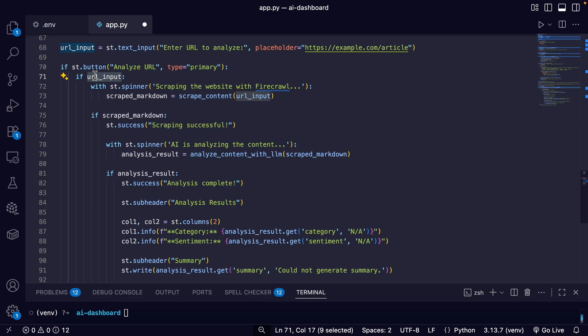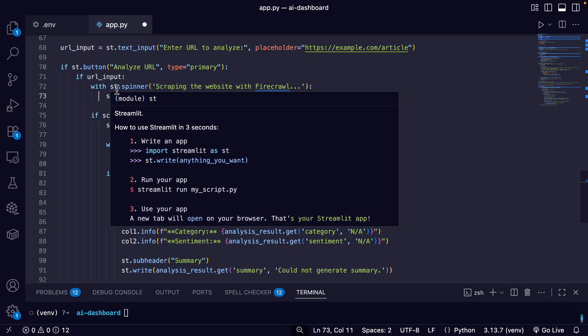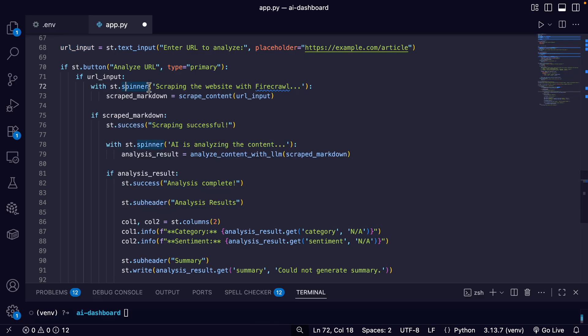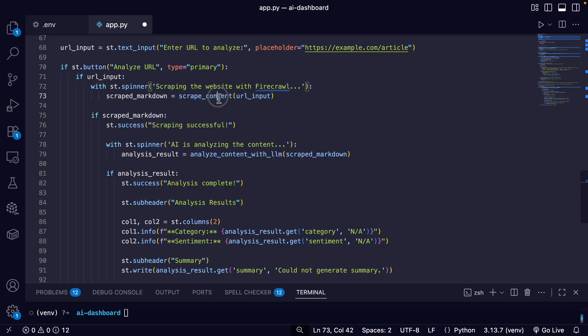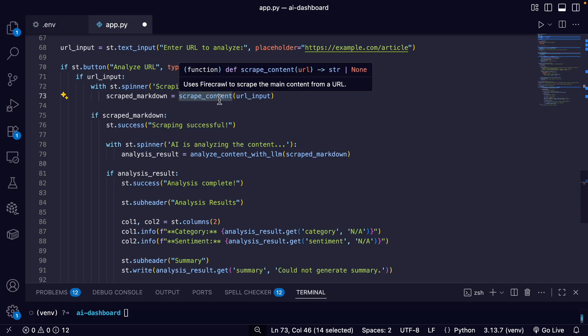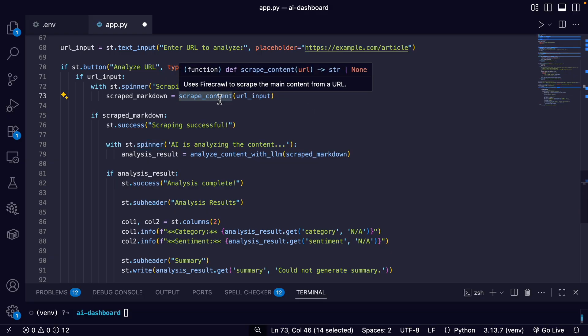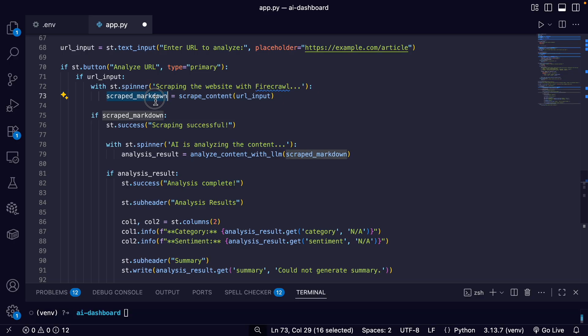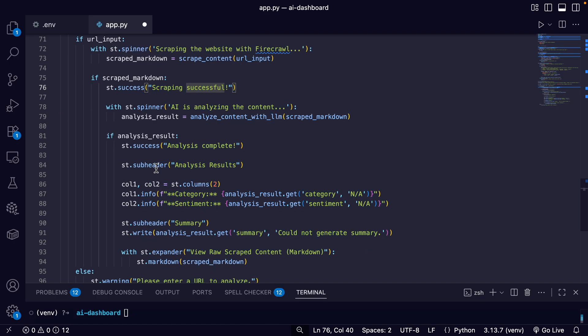So if there's a URL input from the text input, then it's going to have a spinner 'scraping website with Firecrawl'. And it's going to call the scrape_content function to get the scraped markdown. And we have 'scraping successful'.